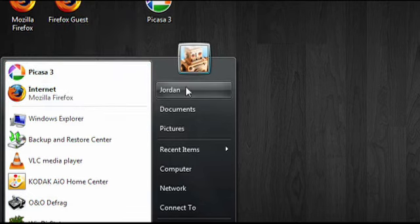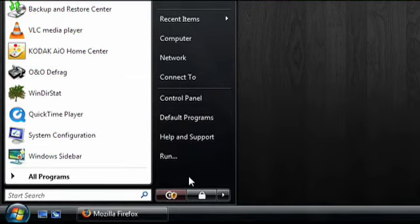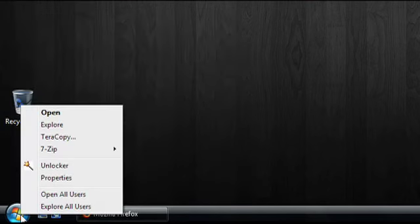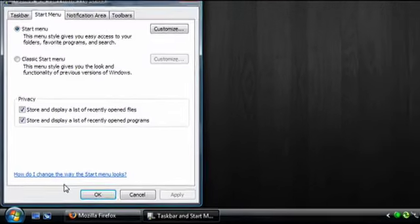But I can also customize the items that appear on the right side of the Start Menu. All I have to do is right click on the Start button and then click on Properties.